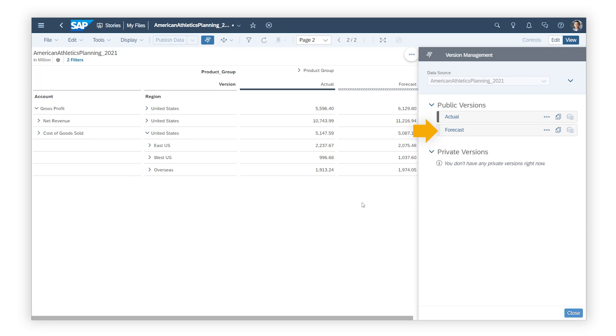The values from the private version have replaced the values in the public version, and the private version has been deleted. For more information about how to work with versions for planning in SAP Analytics Cloud, check out the links in the description and try it for yourself today.